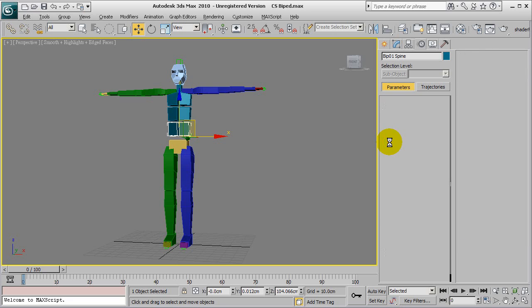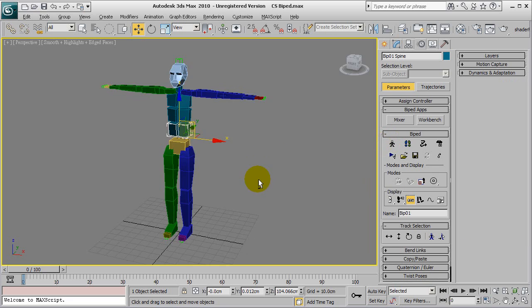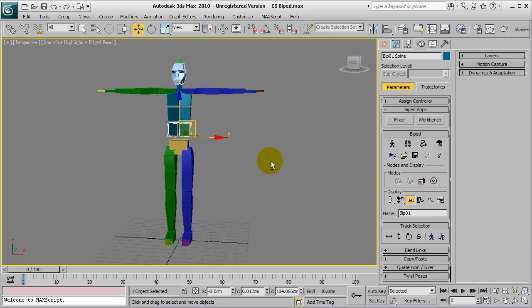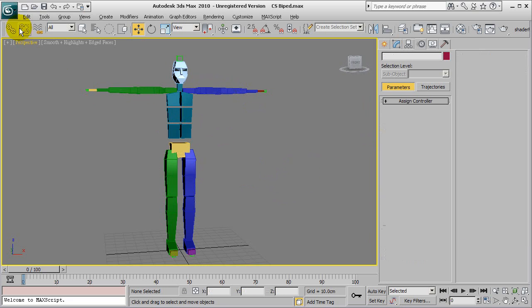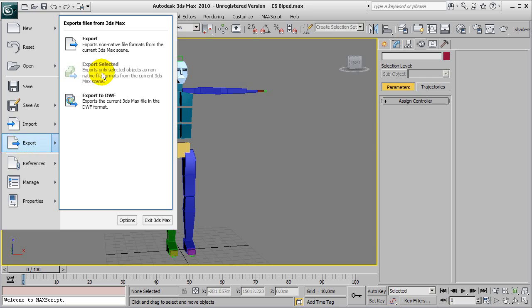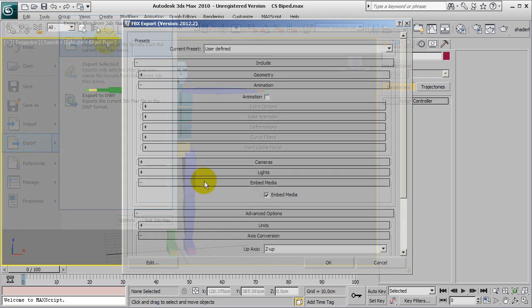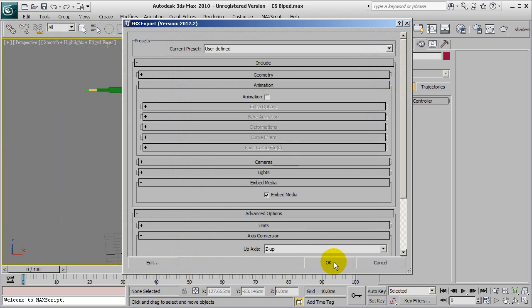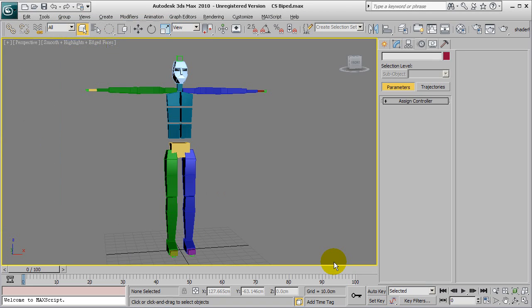Okay, so first you'll need your character in 3ds Max. I'm just using this dummy character here as an example. You'll need to make sure that he's in a T-pose and then export him into FBX format.